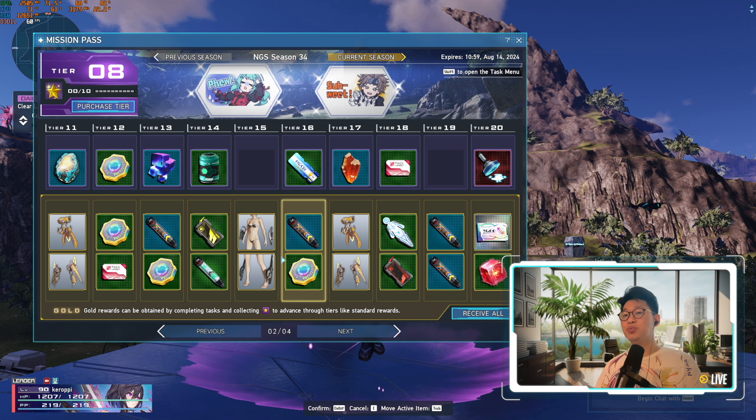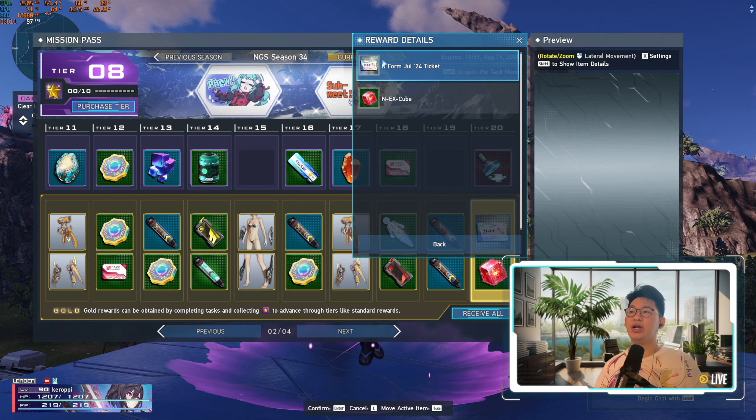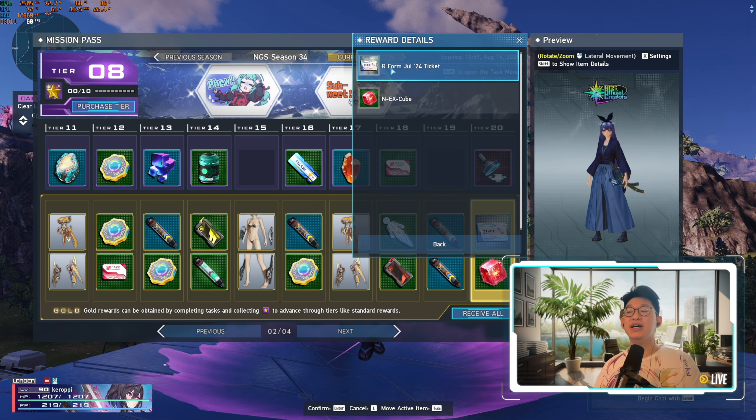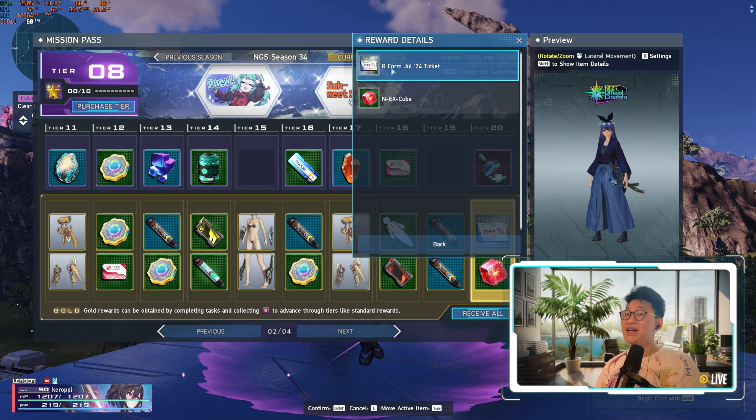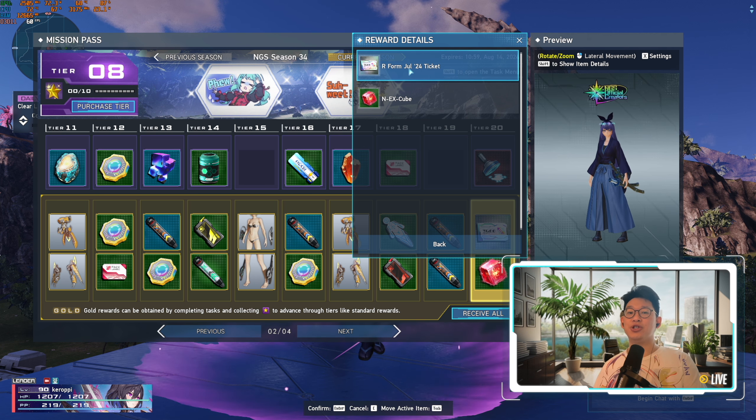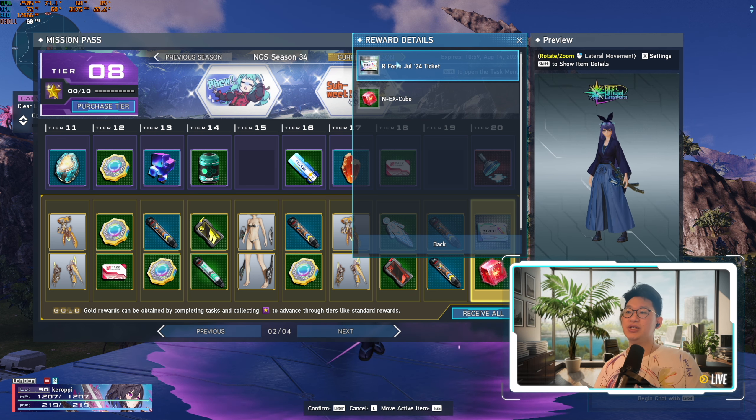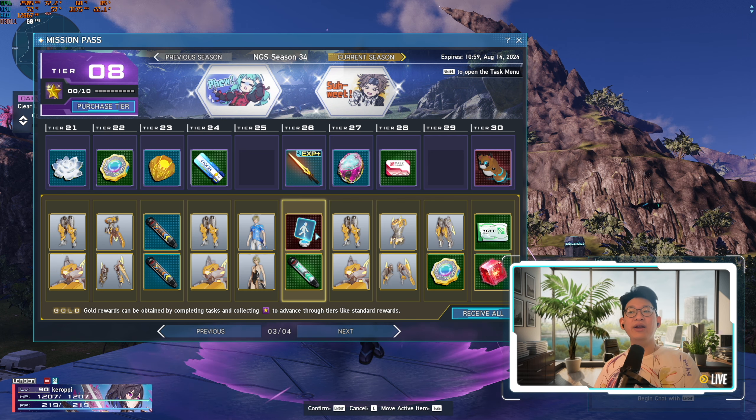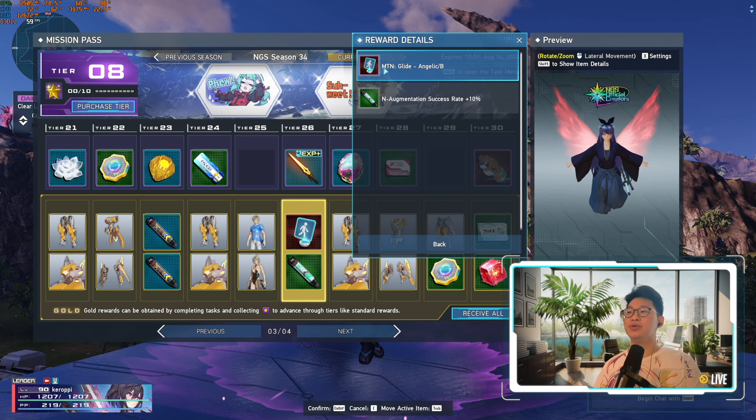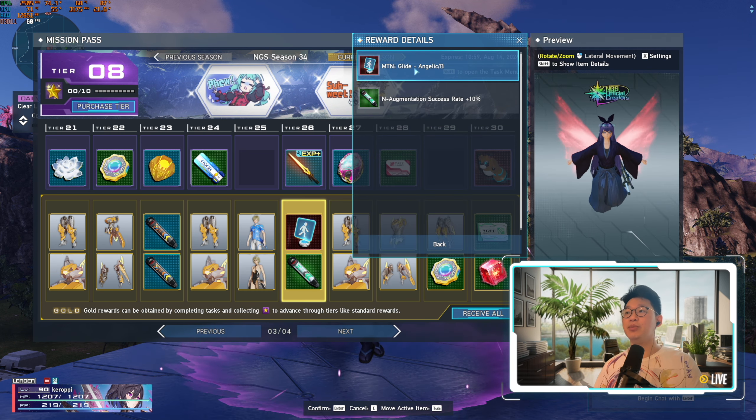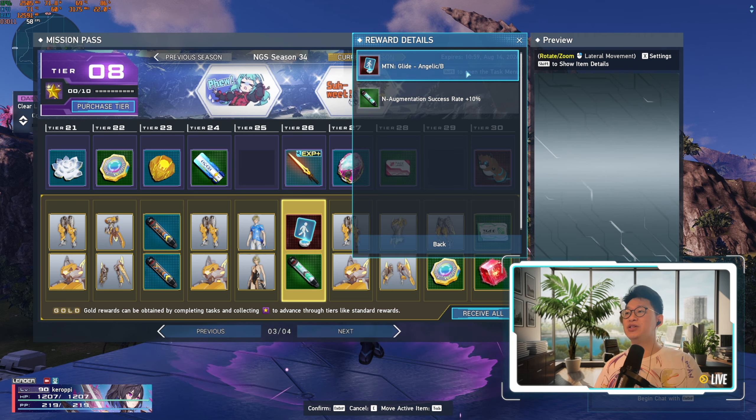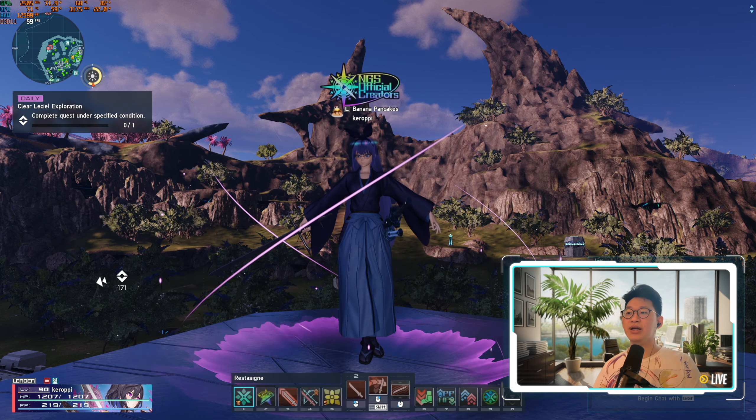It's 100% worth it because of this item right here. First of all, you get the Selector Ticket. Normally to get this you need to spend 2,000 Star Gems, and you get this for 100 Star Gems, so 100% recommend to do that. And on top of that, you also get the Motion Glide for free as well. This time it is the Motion Glide Angelic Bee. You get this Motion Item for 100 Star Gems. It's 100% worth it.